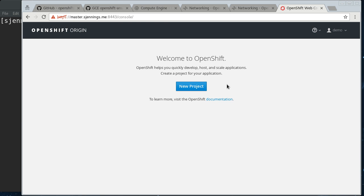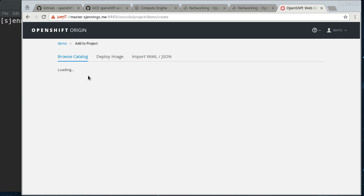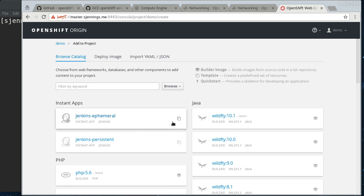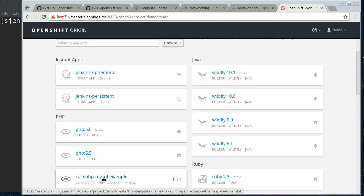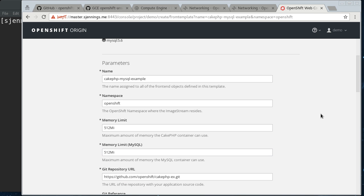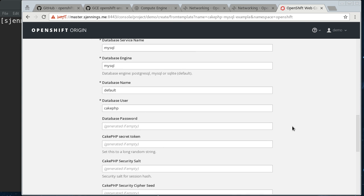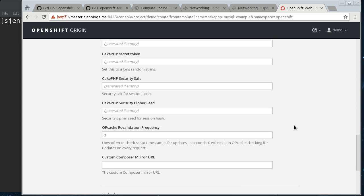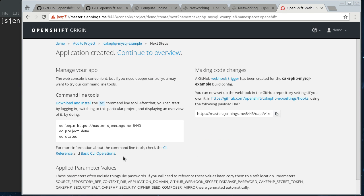So, we can even deploy a new project here. So, let's make a demo project and come in here and we can do this cake-php-mysql example. So, that'll deploy a pod and we'll test to make sure that our build pipeline is working, that it will pull down code from GitHub, build it, create a container image, push that to the internal registry, and then deploy it to our nodes.